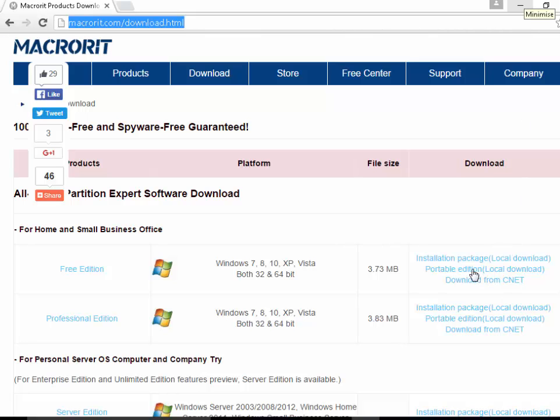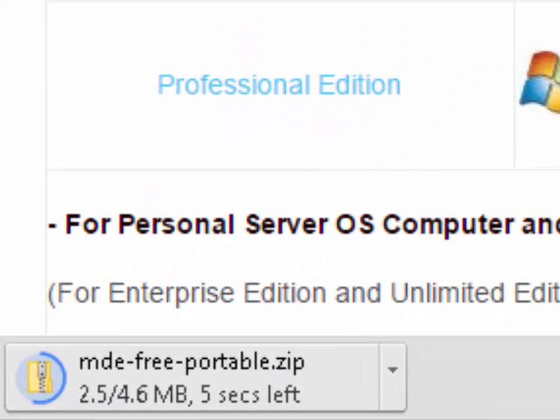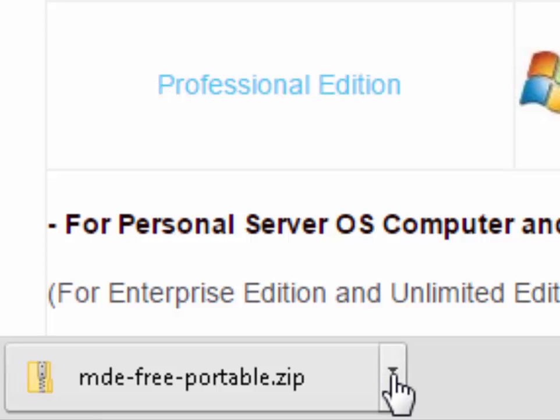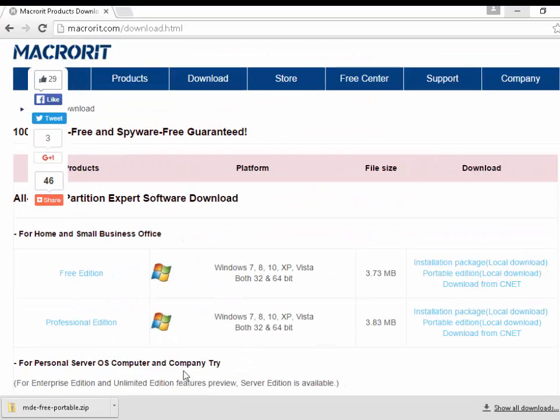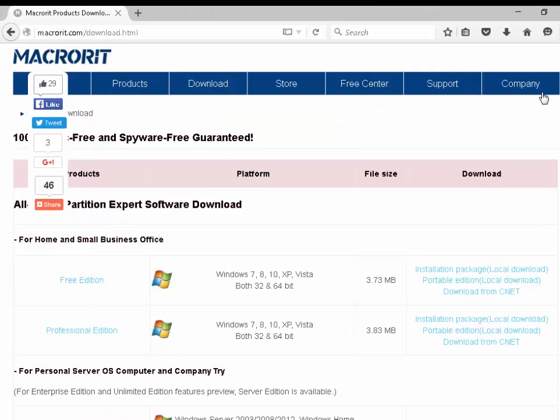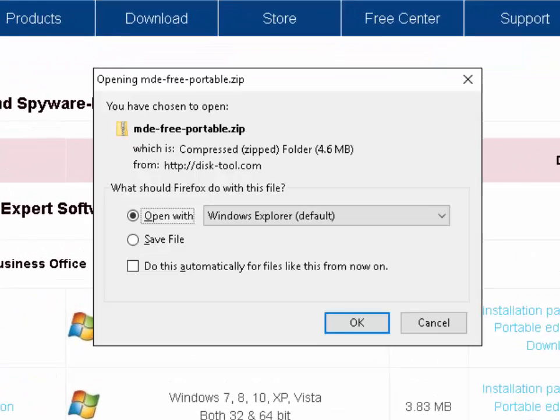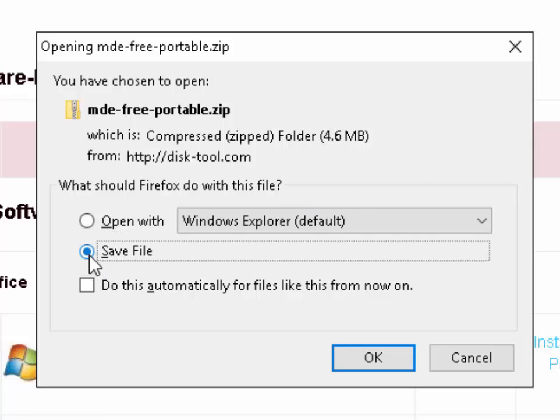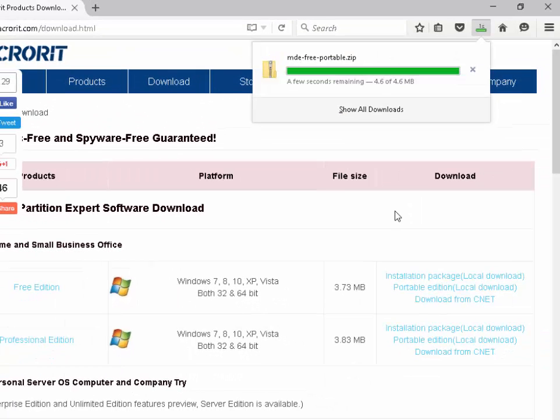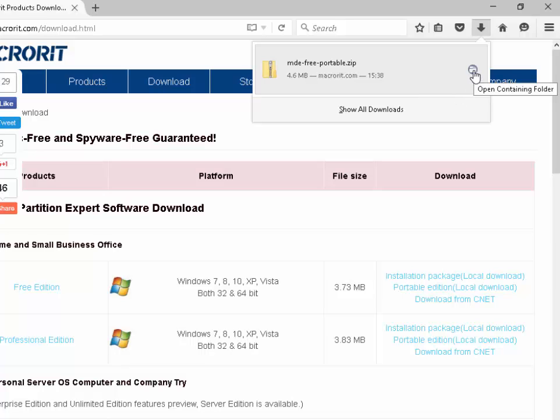If you're downloading from Google Chrome, you will notice a box appear down in the bottom left-hand corner of the screen mde-free-portable.zip. Once it's finished downloading, click on the arrow next to the download and then click Show in Folder. If you're downloading from Firefox, it will ask you do you want to open or save. Click Save File and then click OK. As you'll see, mde-free-portable.zip appears at the top of the screen. It tells you how many seconds remaining. When it's finished downloading, click on the folder just to the right there.